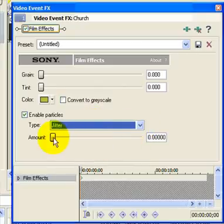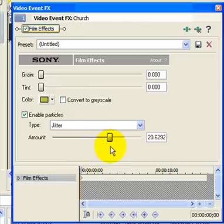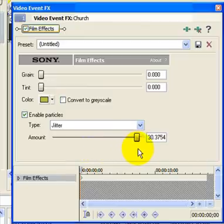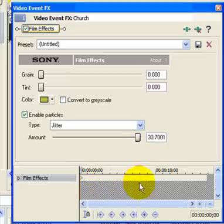Using this scroll bar will give you the amount of jitter and shaking effect that you want. Play around with that and you'll get the effect you need. You can also use the keyframes to place jitter effects anywhere along the timeline.